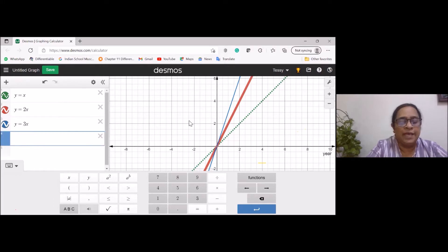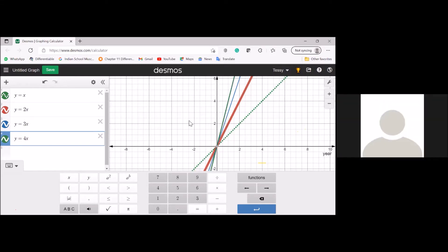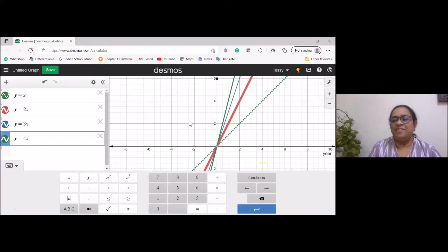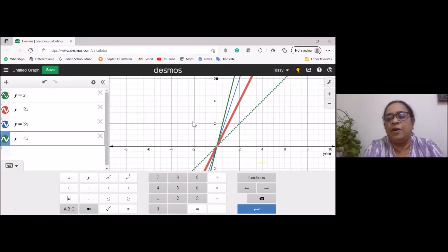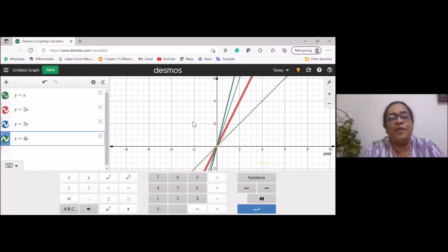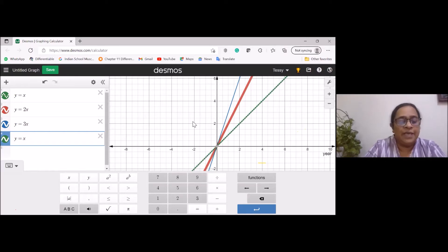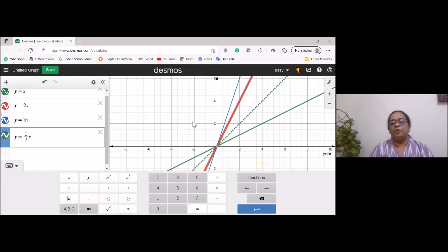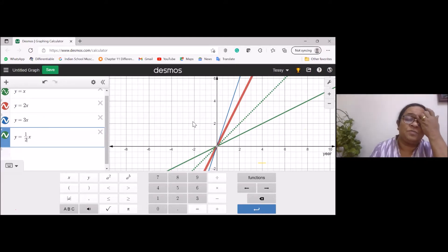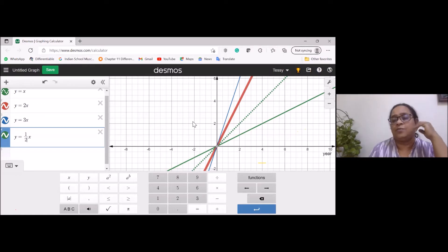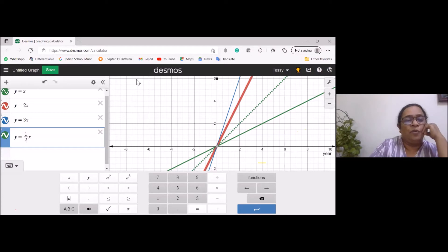Can anyone unmute and tell me what change you noticed when the number is increasing? Ananya said the slope is increasing — yes, the steepness of the slope increases. Smaller class students may not know 'slope' yet, but you can see the line is getting closer to the y-axis. If I change this number to one-half, the green line comes close to the x-axis. This is learning linear equations as studied in class eight or nine.